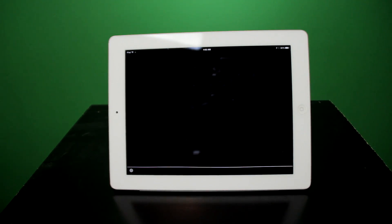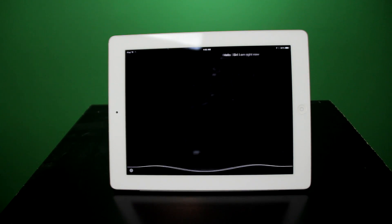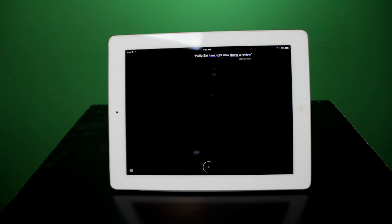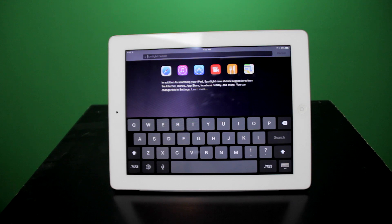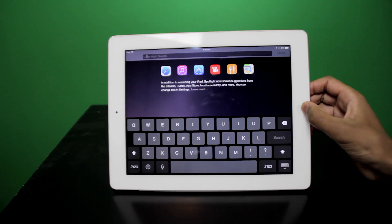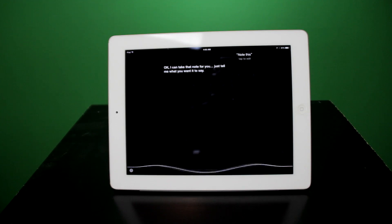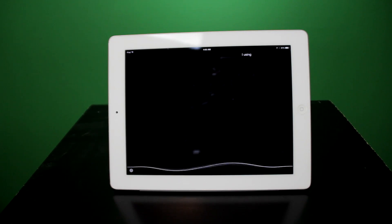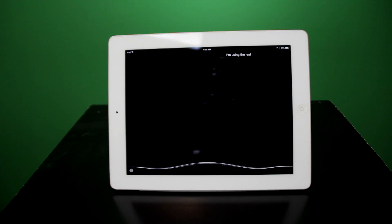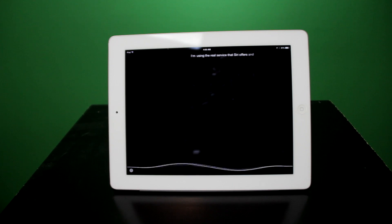Hello Siri, I am right now doing a review. What Siri did there is she transcribed my words as I was speaking. I am right now using the real-time transcription service that Siri offers in iOS 8. It is a welcome addition, especially since this feature has been on some Android phones.